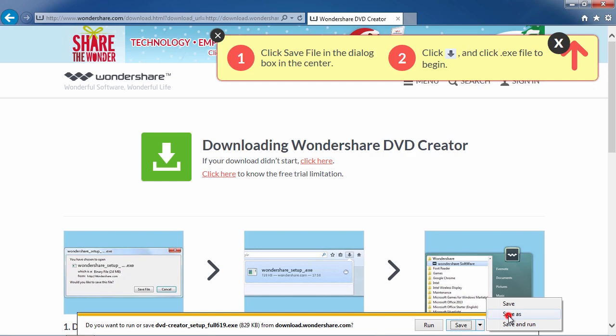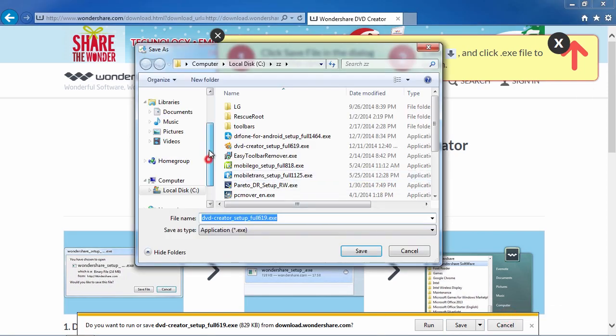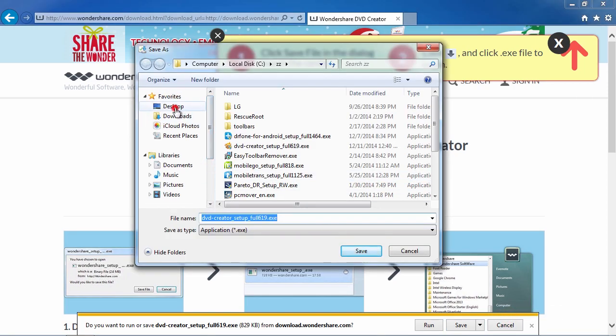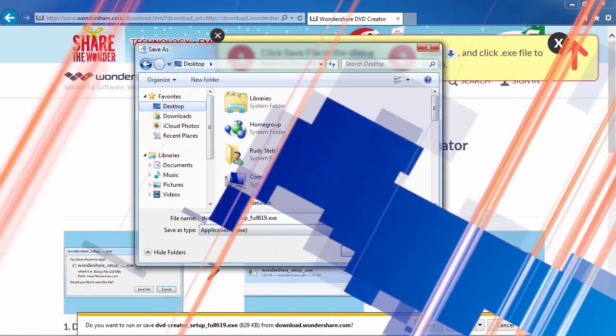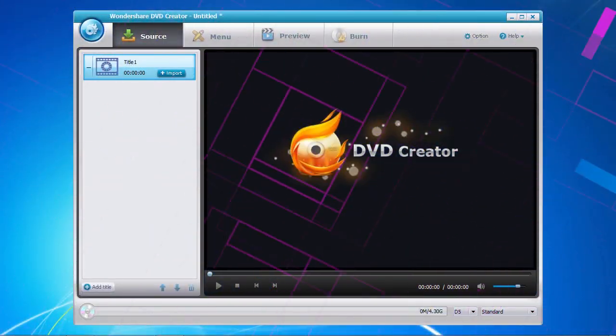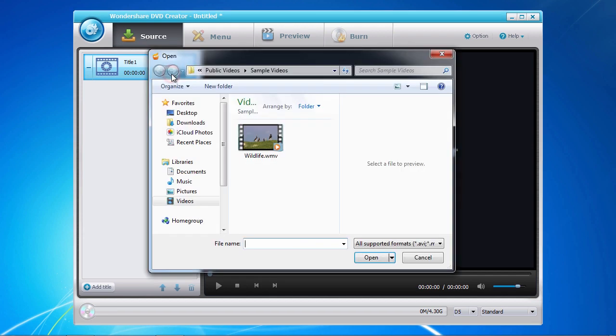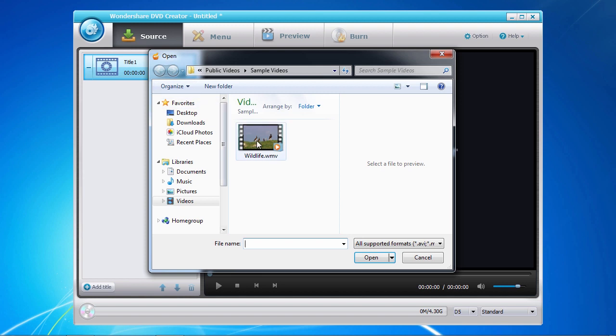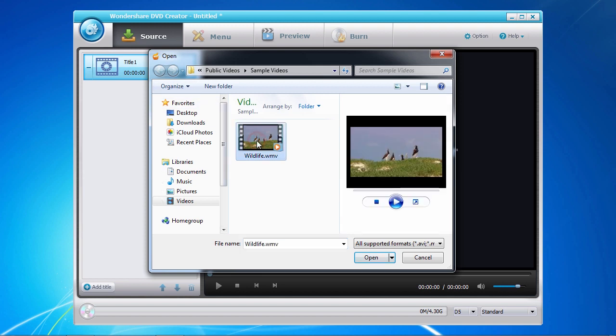After the download is complete, follow the installation instructions to begin. And here's the software. There are four menu tabs along the top that correspond to the steps you follow to create your DVD. Under the source tab, you first need to import your finished video by clicking on the import button here in the left panel.